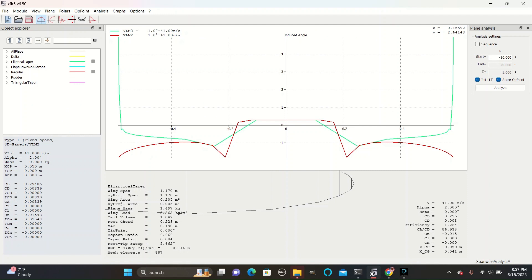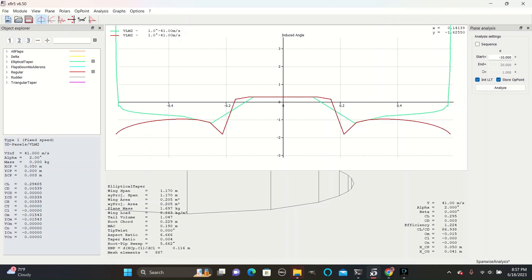Induced angle represents a loss in lift that can be converted to a decrease in angle. We have pictured here the elliptical taper and regular design at one degree. We can see that at around its most extreme, the induced angle can be around two degrees for this aspect ratio.